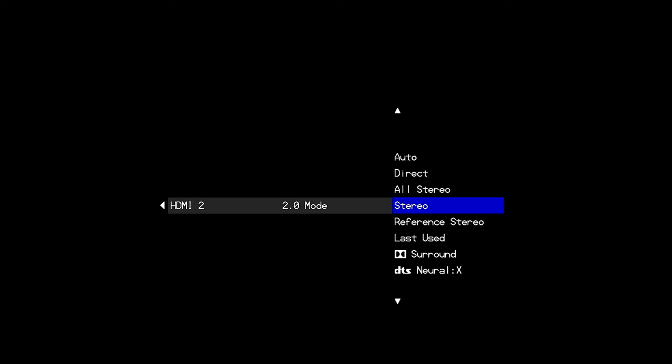Thanks for joining us today. And I hope this video helps you set up the input settings on your XMC2 or RMC1 or 1L processor. From all of us here at Emotiva Audio, happy listening.